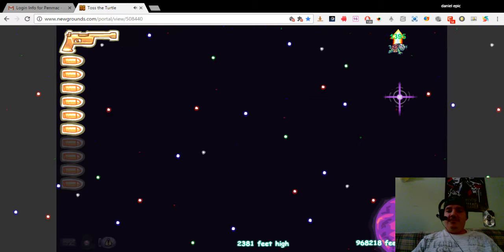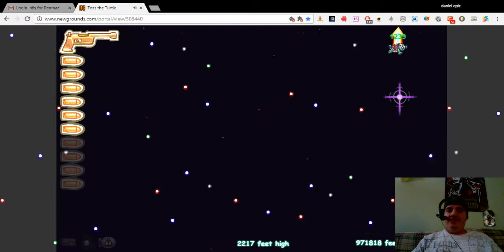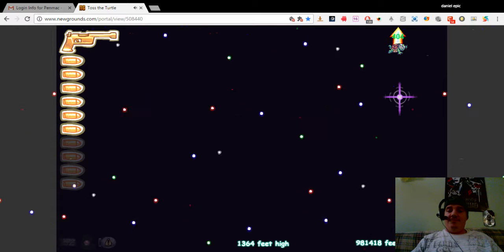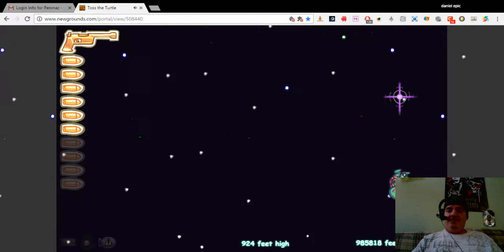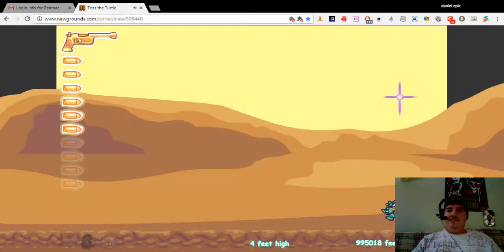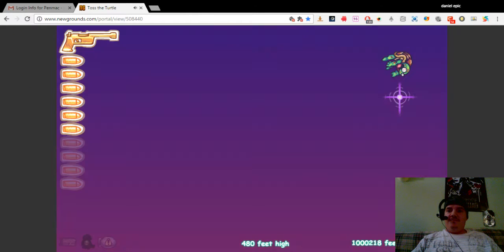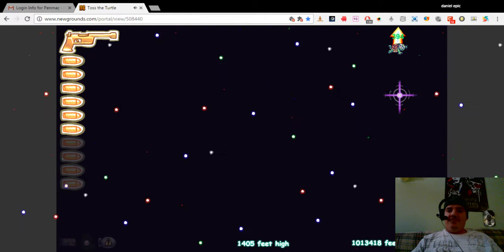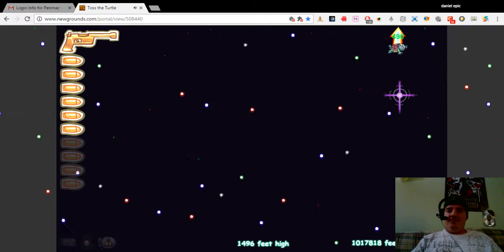We're approaching a million, awesome. We're at a million.